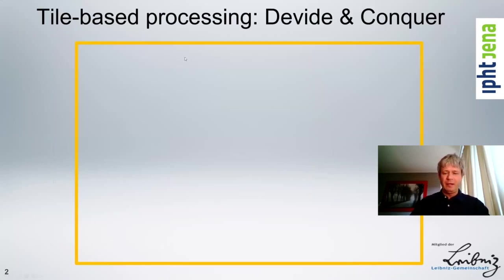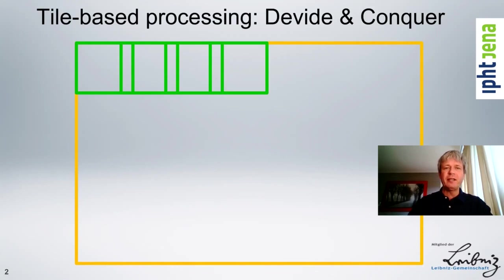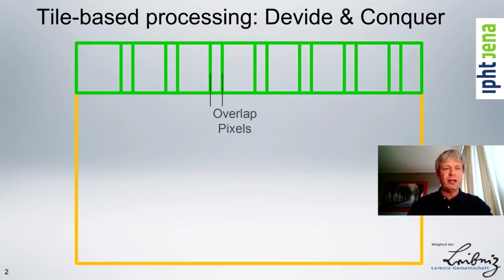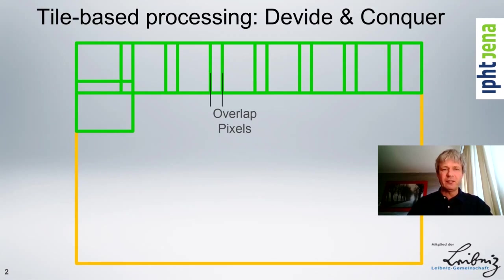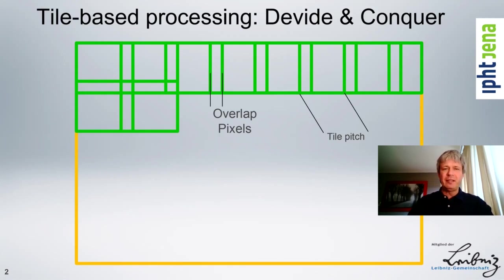If you have a larger data set, you can dice it up in little tiles, as indicated by the green regions here. When you're done with a whole line of tiling, you can of course continue with the next row, and this way you've basically created the Tile View.